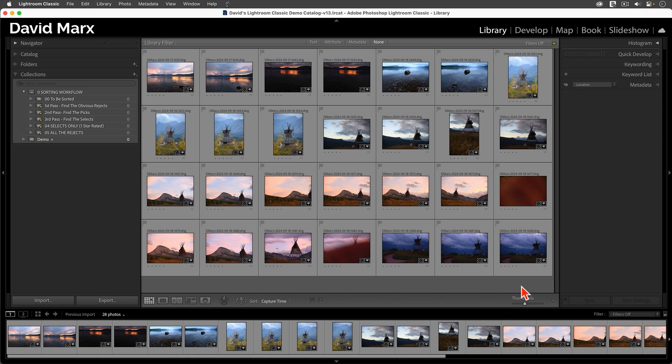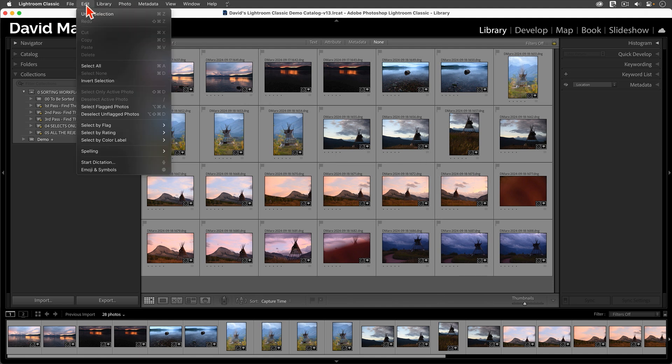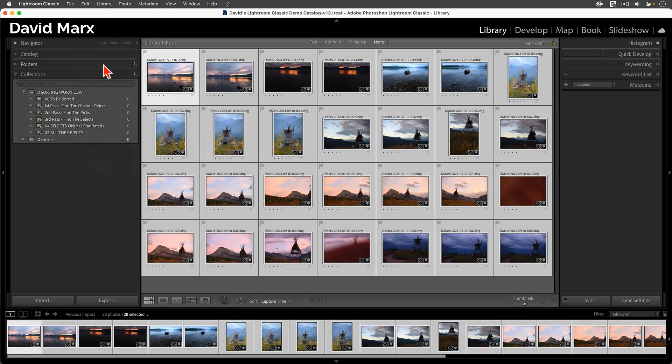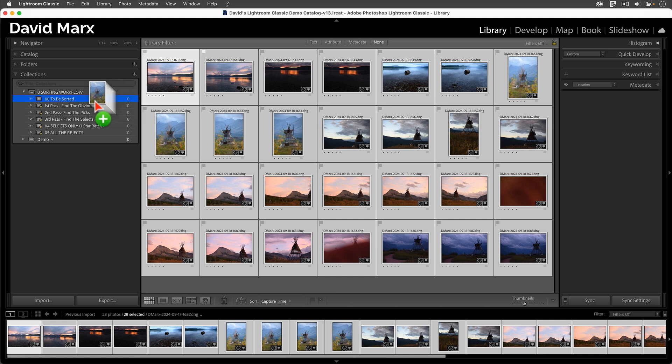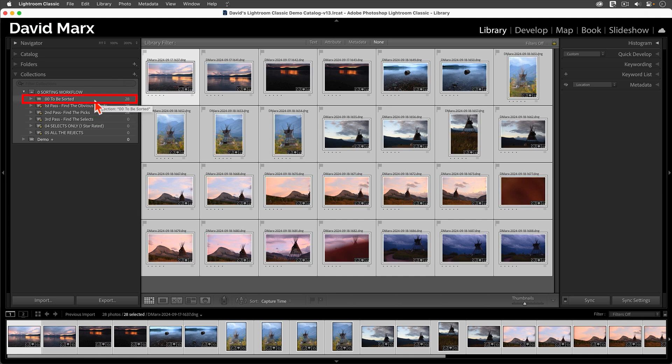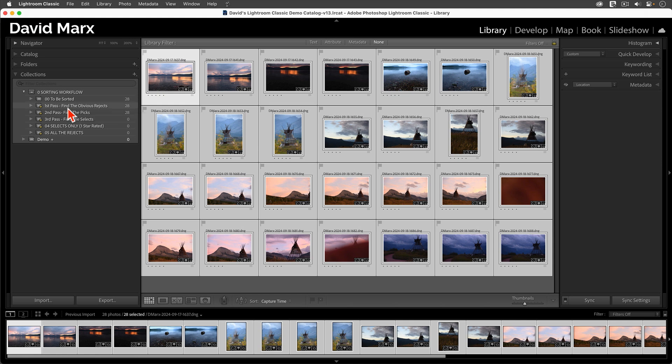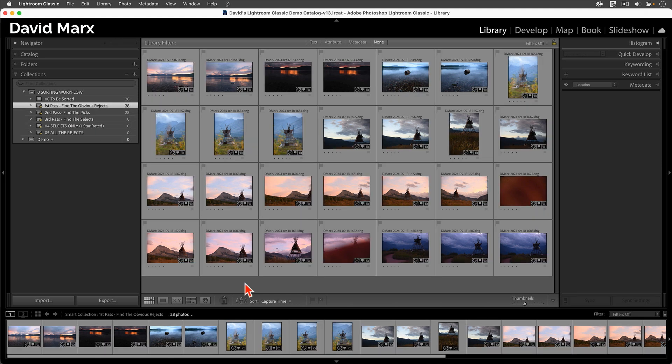The whole process begins when I select all of these brand new images using the Edit Select All command. With them all selected, I'm going to drag and drop them into a regular collection that I created called To Be Sorted. Adding a batch of new images into this drag-and-drop collection automatically adds them into my first Smart Collection too. So now, I'm going to tap here to move into my first pass Smart Collection. With each pass, I'm going to get more and more selective as I narrow in on the best photos from this shoot.